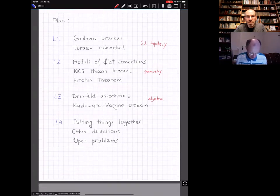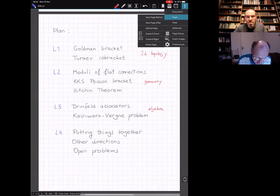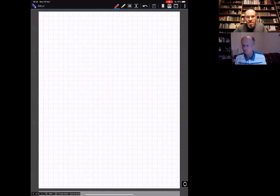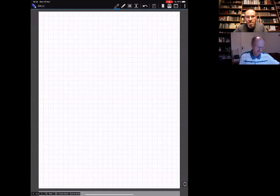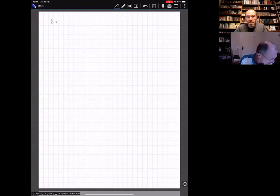My prepared slides end here, and I'd like to create the slides in front of you. There are some risks in it, but you can give me feedback. I think it's more fun when we write things together. So in lecture one we'll be speaking about the Goldman bracket and the Turaev cobracket.